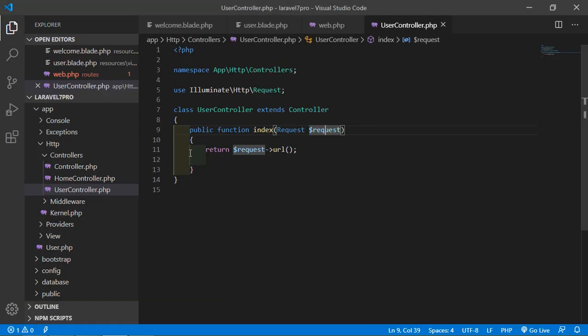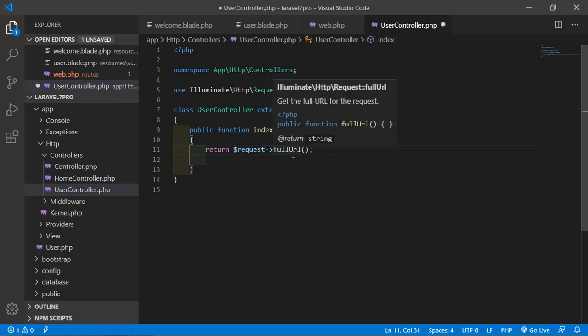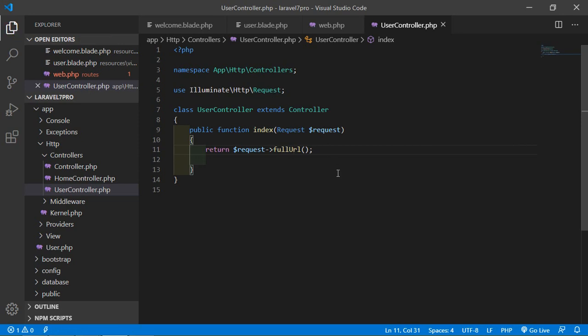If we add some query strings to the URL, for example ?name=Jennifer&age=25, you can see the query string is not showing. To show the complete URL with the query string we can use the fullUrl() method. Go to the controller and write fullUrl(). Save the file, go to the browser, refresh the page, and you can see the full URL with the query string.